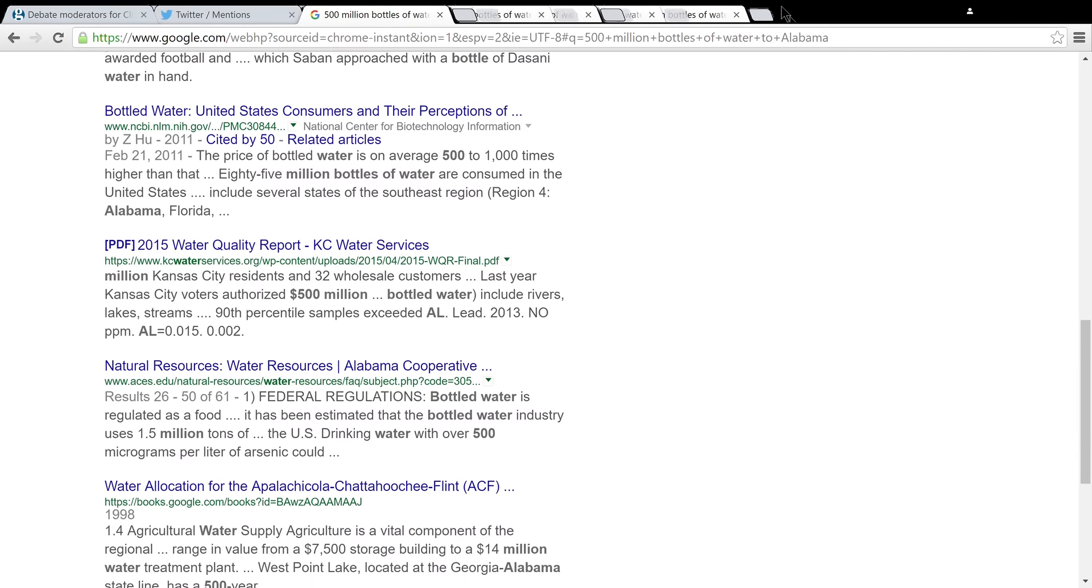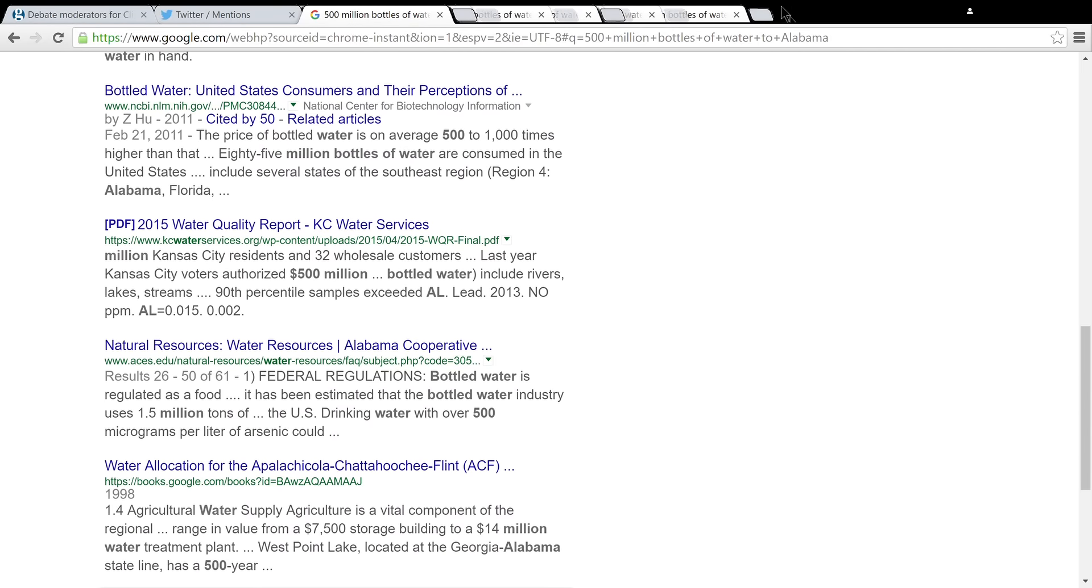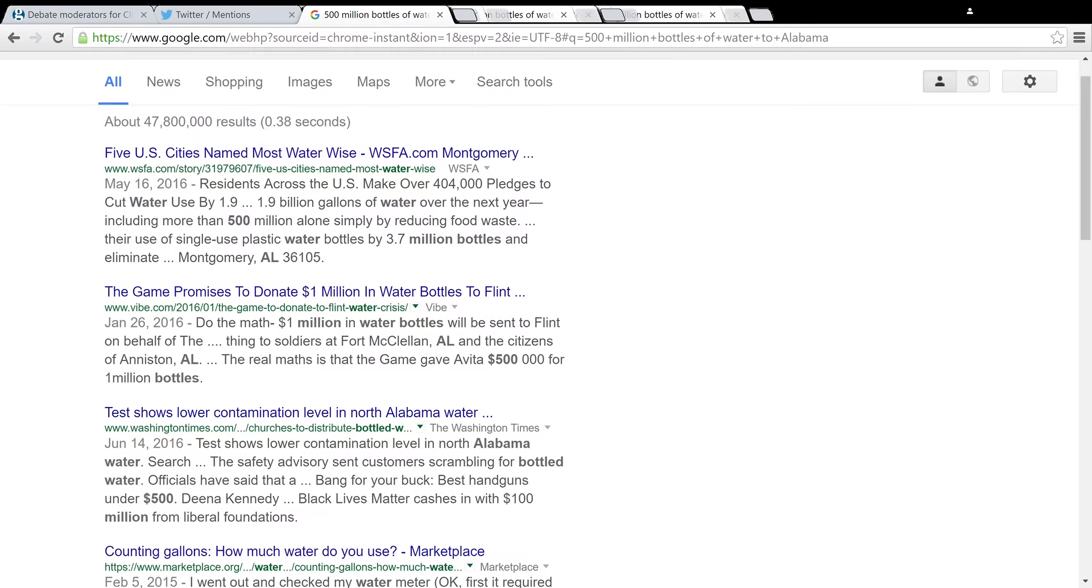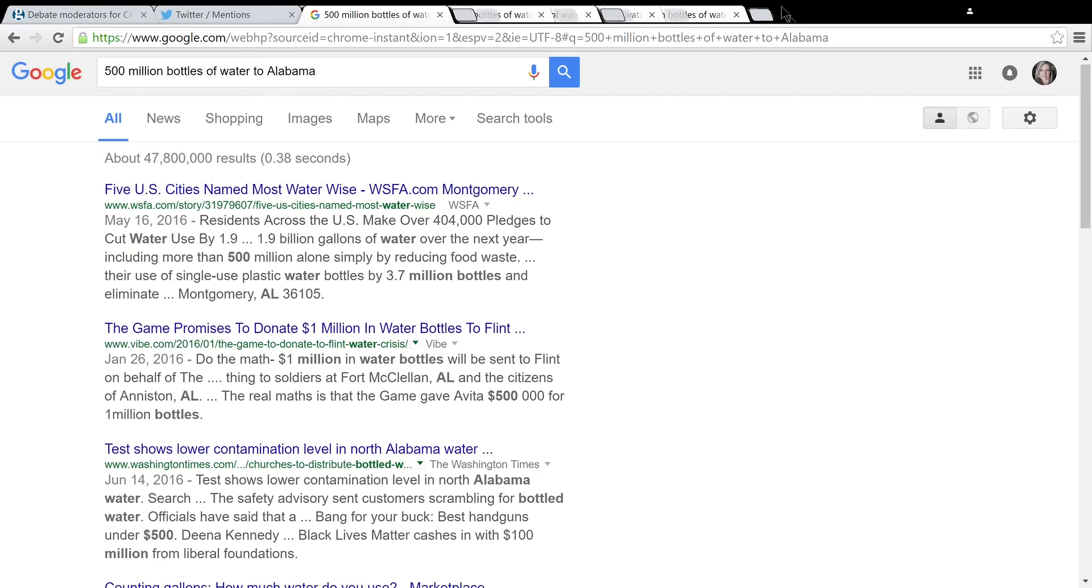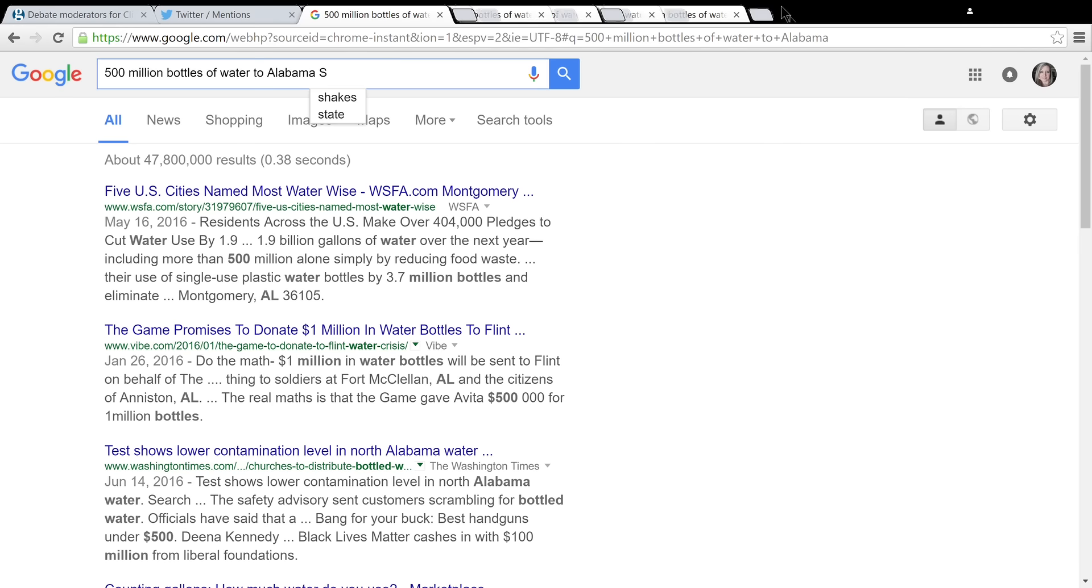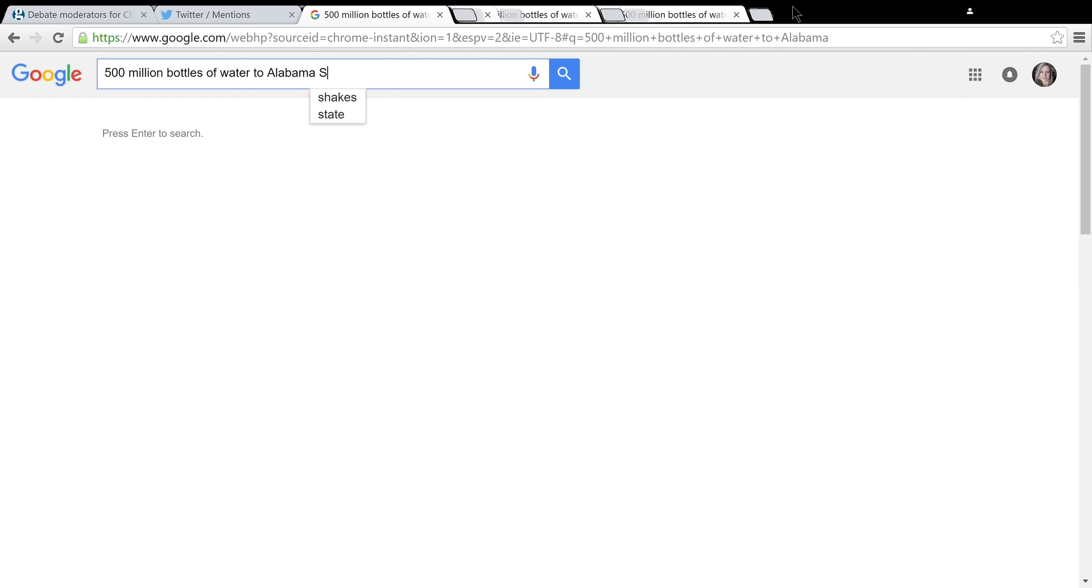Before you start promoting fear porn for clickbait, you might want to do your research. So that's all I'm saying about that.